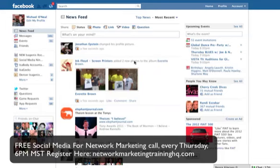Hello. It is June 16, 2011. This is Michael O'Neill and we're going to talk about some friend lists. As I mentioned on a call, I use friend lists all the time for my network marketing business. They come in real handy when it comes to organizing all of your friends, all of your people, any new contacts you might have.